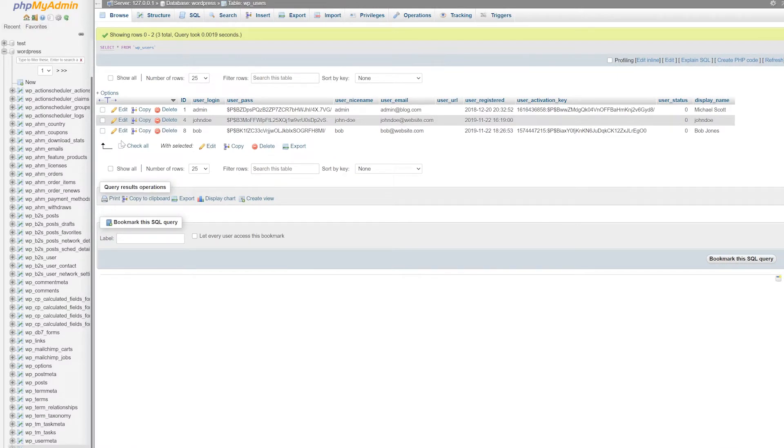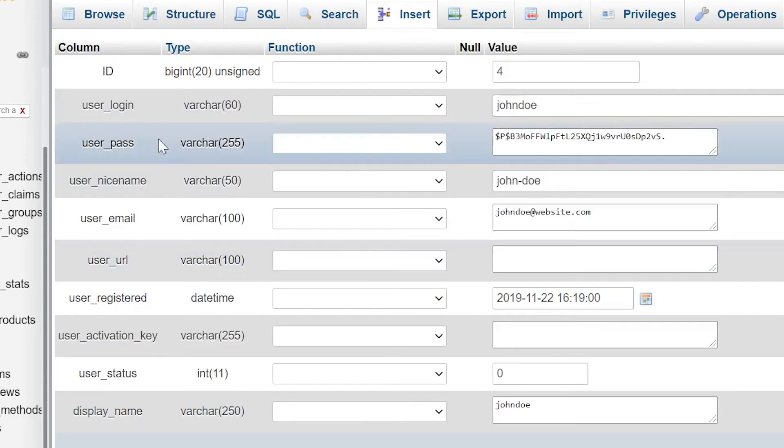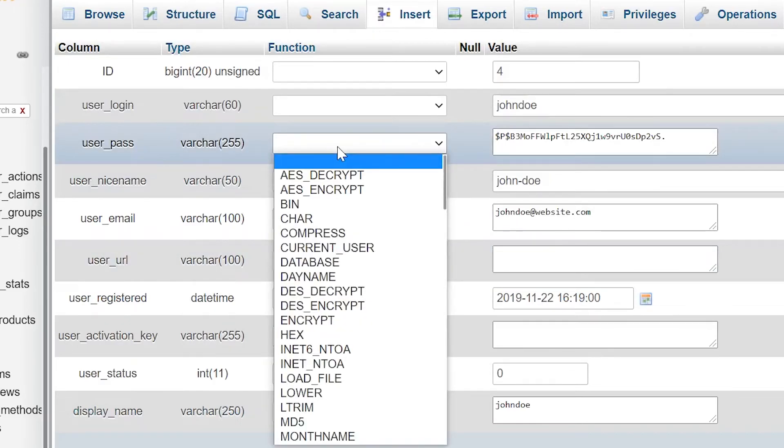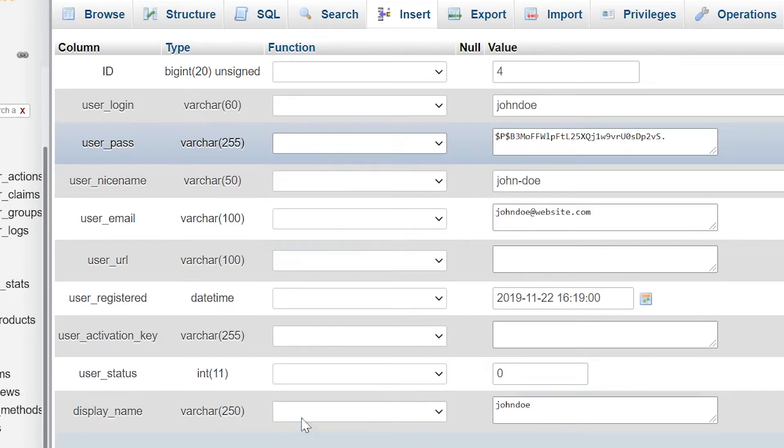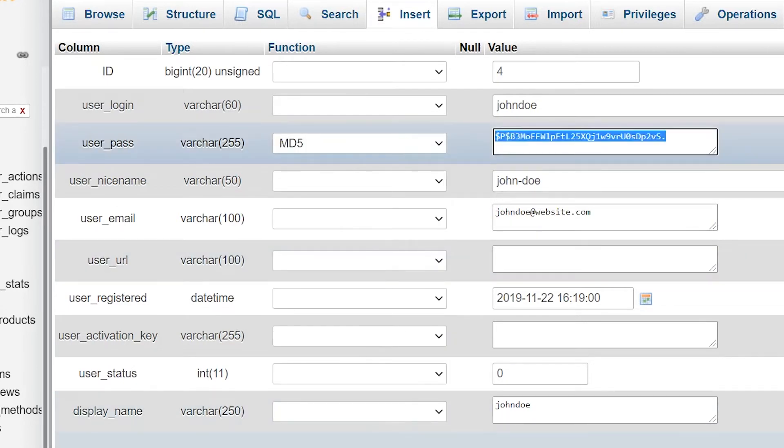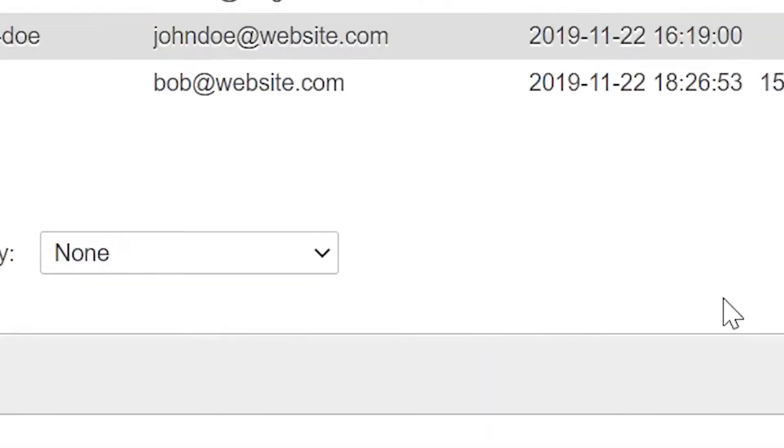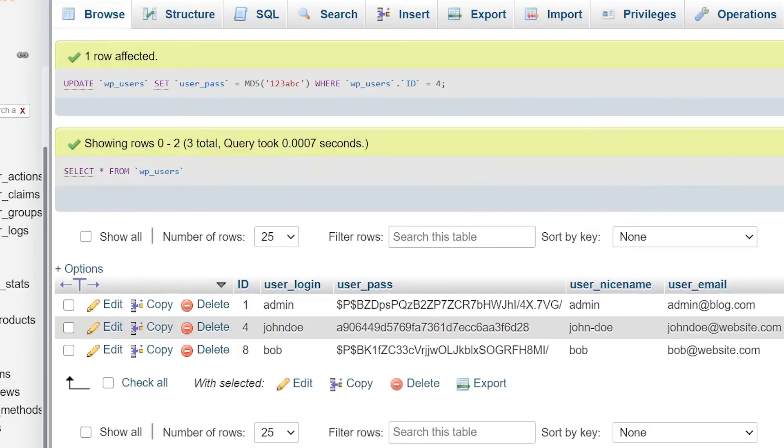Find the user who you want to change the password for and click edit. Now, in the user pass section, select MD5 and type in a new plain password. Now click go and the new password will take effect.